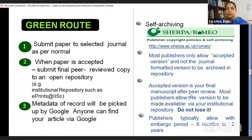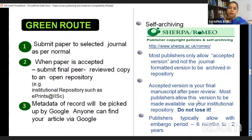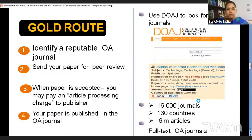Only the acceptable version — meaning the final peer-reviewed manuscript, not the journal-formatted version — should be archived in the repository. Most publishers allow this version to be made available via your institutional repository. This is connected to copyright policies and self-archiving. You can also copyright your own content through Creative Commons licensing. Publishers typically allow archiving after an embargo period of six months to two years.